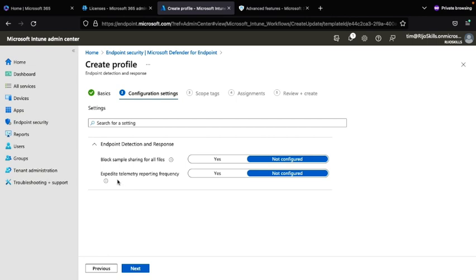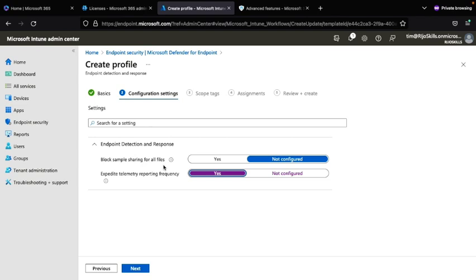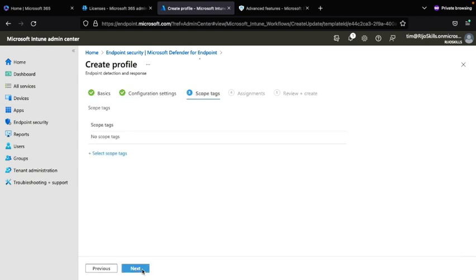In the configuration settings, set the telemetry reporting frequency and enable it. For sample sharing, if you need to block sample sharing of files, you can turn that on with your department's consent. Configure other settings as needed, then click Next, because we need to keep our endpoint devices fully connected to Microsoft Defender.